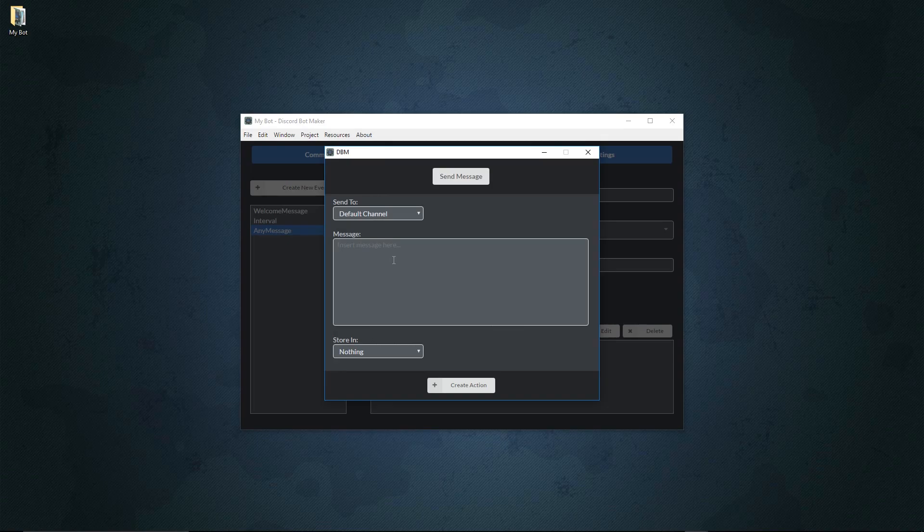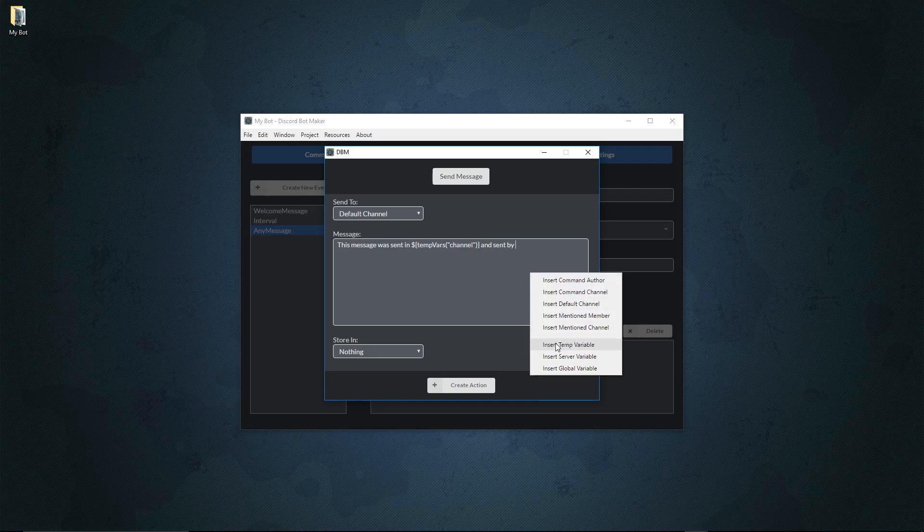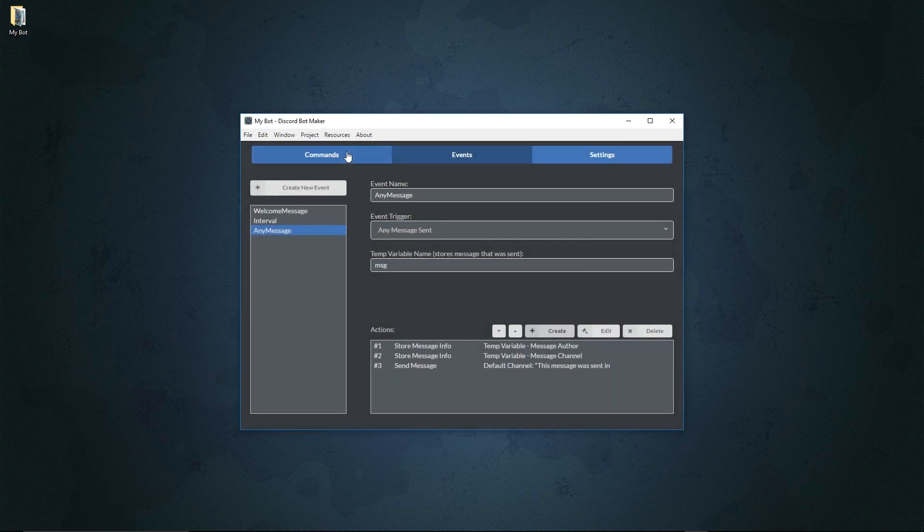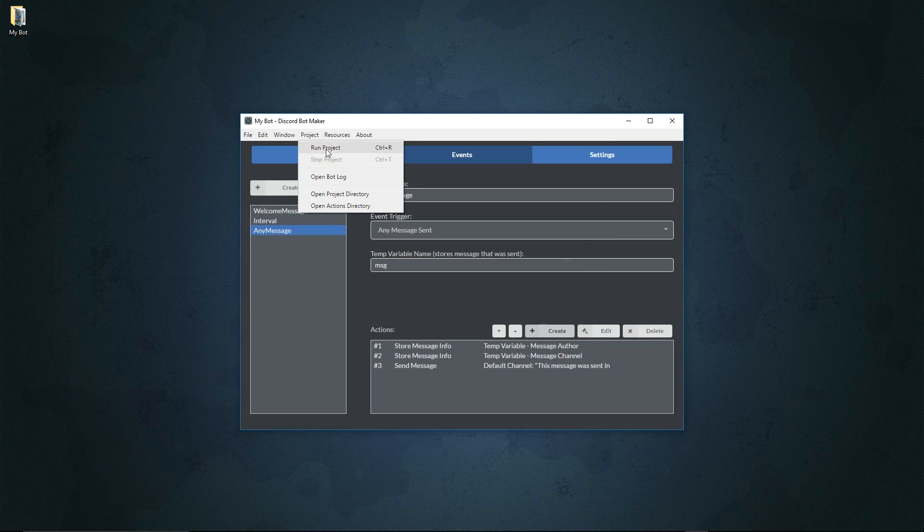Then we'll send the message that says this message was sent in, and then we'll input a temp variable called channel, and sent by, and then we'll input the author, just like that. We'll hit a period right there, create that action, and then we'll run the bot just like this.